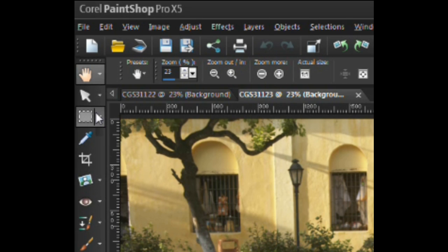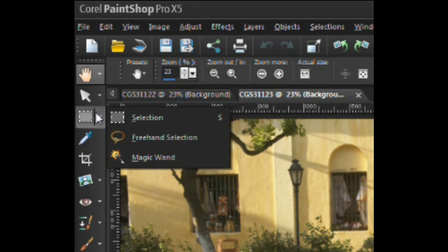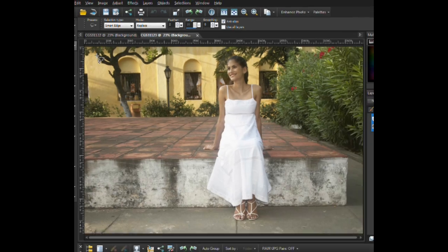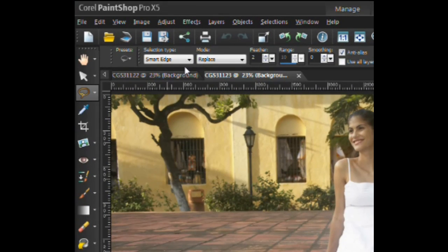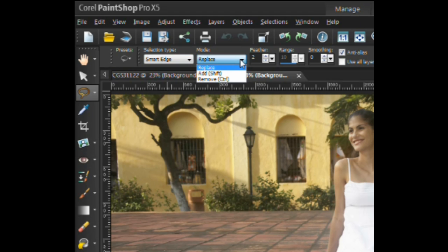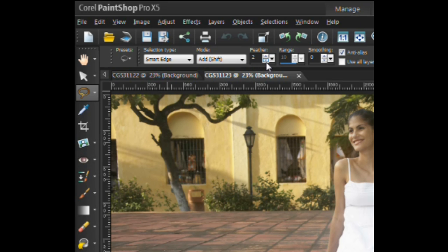The first tool to be used is the freehand selection tool. This tool can be selected by left clicking on the drop down arrow to the right of the selection tool. Above the workspace can be found the tool options palette. The tool options palette provides a variety of tool settings and properties.